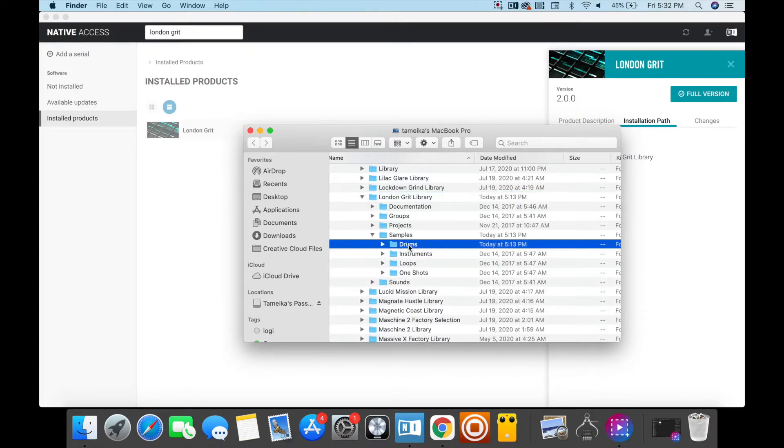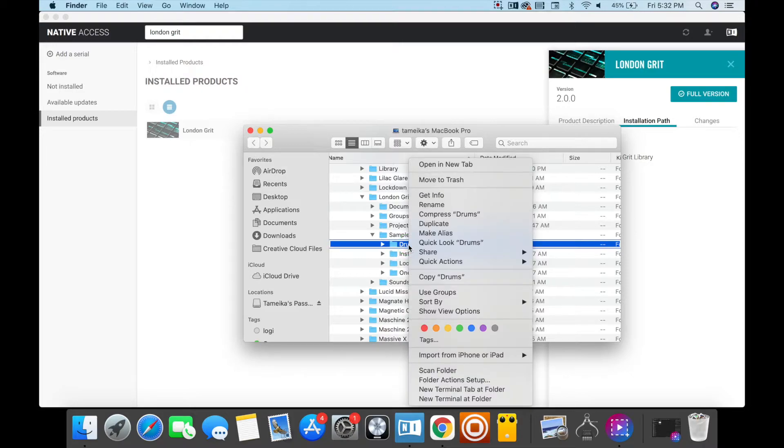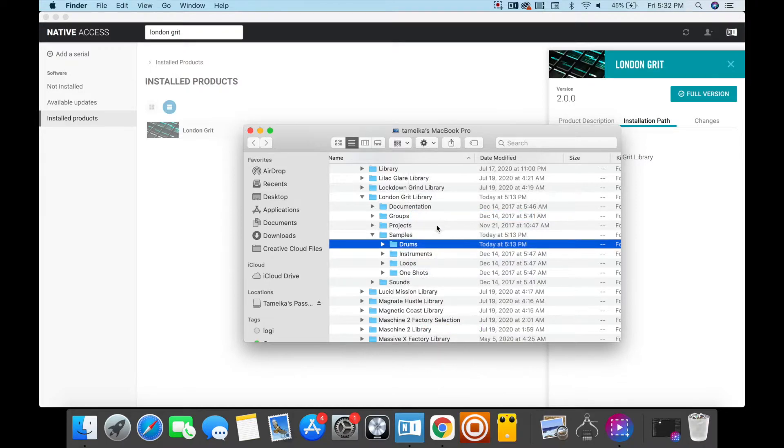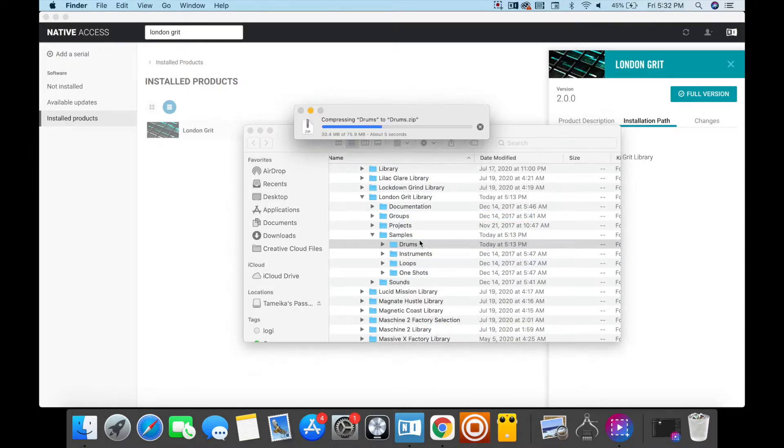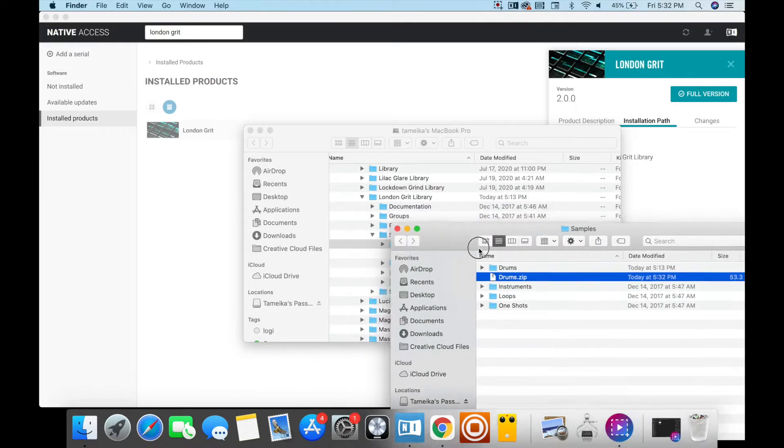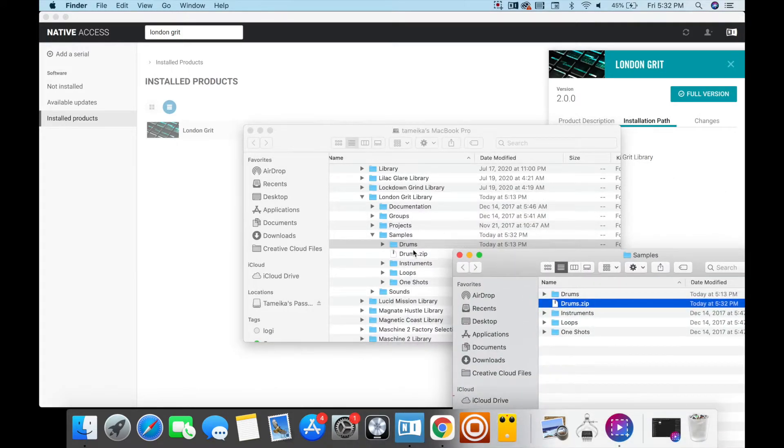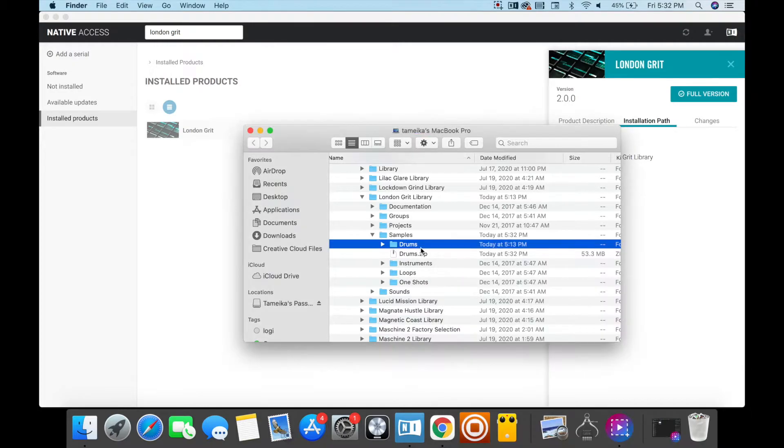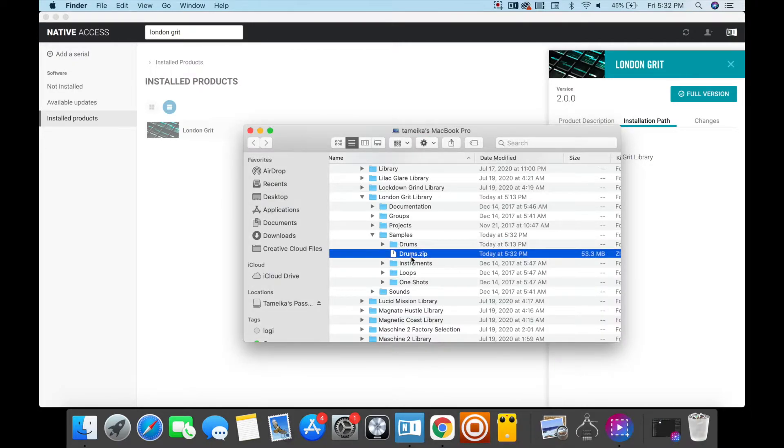I'm going to click on Drums, and the first thing I have to do is make it into a zip file. When you make it into a zip file, it's not going to affect the internal software. I'm going to press Compress Drums, and it's compressing. There we are. As you can see, I have a compressed zip underneath.